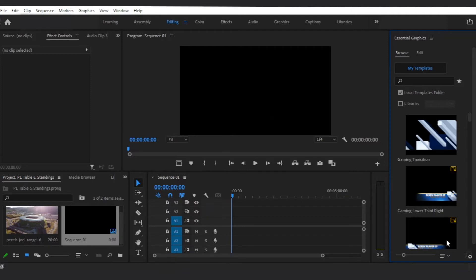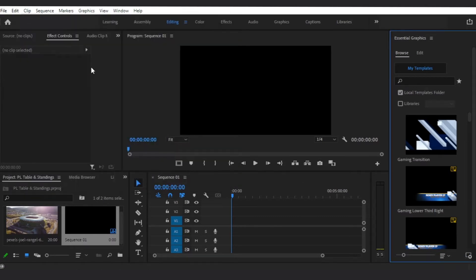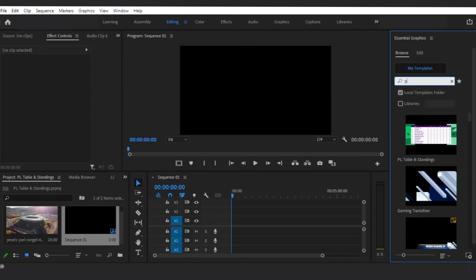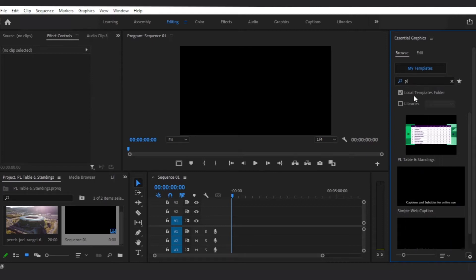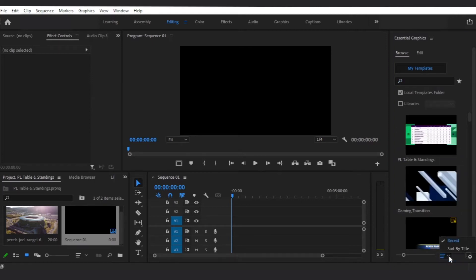To import the Essential Graphics template, click on the plus icon in the lower right. You can search for the Essential Graphics template name in this field, or you can click Recent from the Sort drop-down menu.